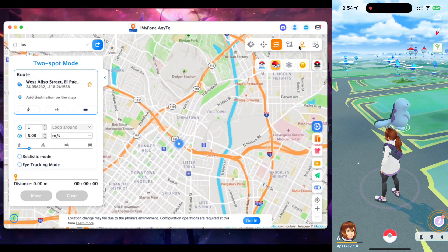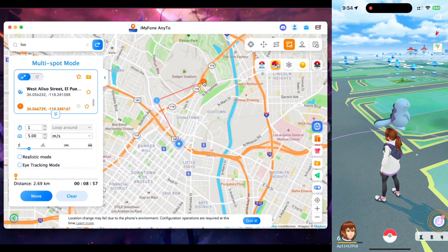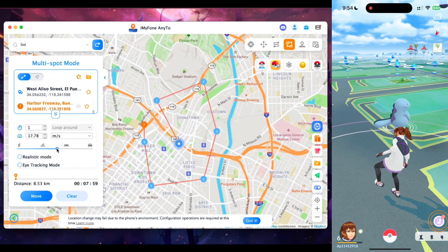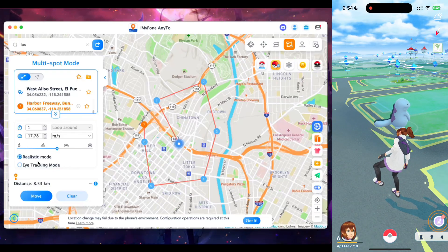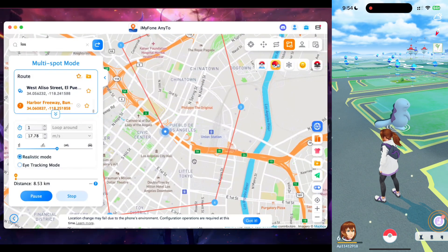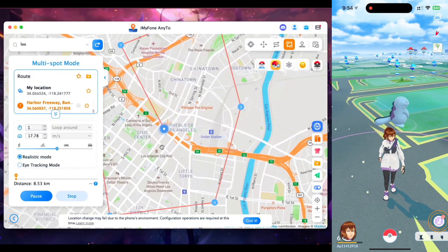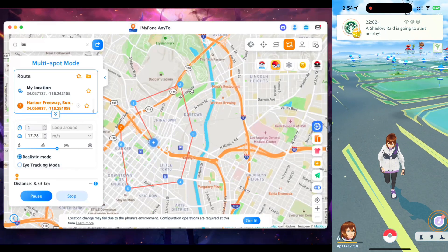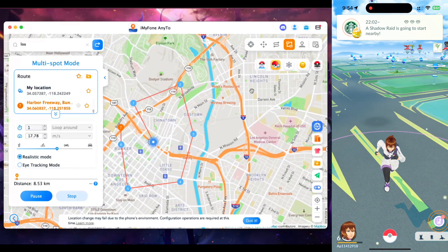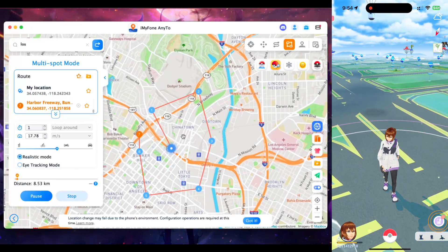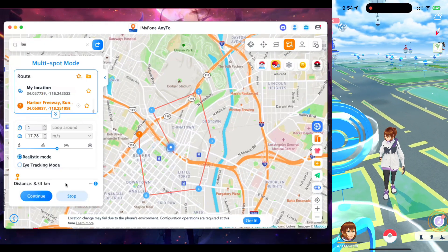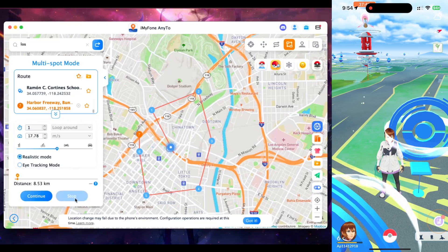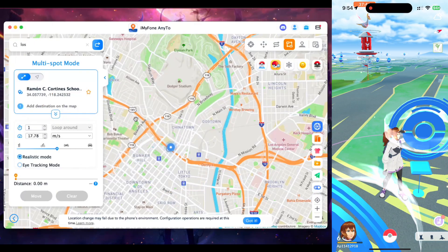Similar to two-spot mode, there's also multi-spot mode where you can create your own route, select the travel speed, enable realistic mode, then tap Move. Your character will start auto-walking to the first destination, then the second, third, and so on — just like jump teleport mode. You can pause or stop the location spoofing at any time by tapping the pause button, and catch a Pokemon if you want.